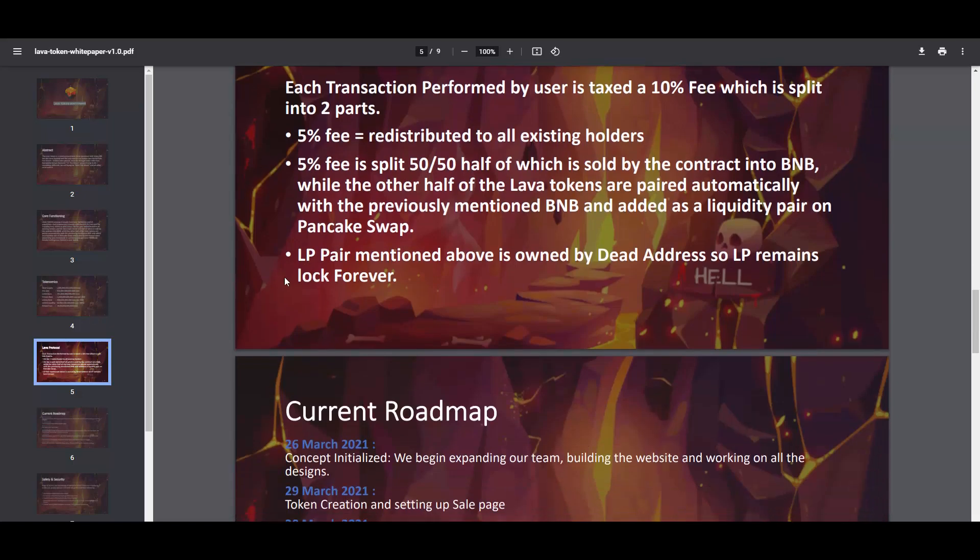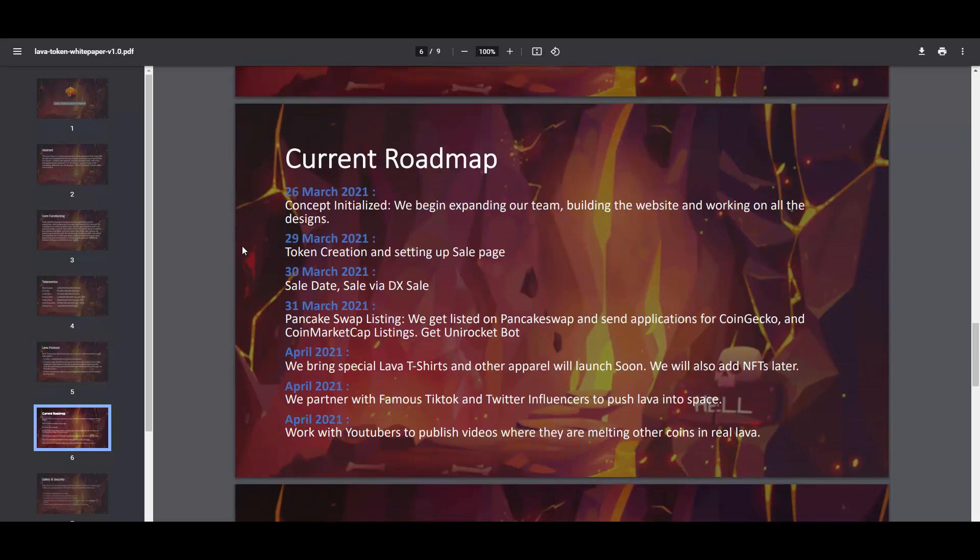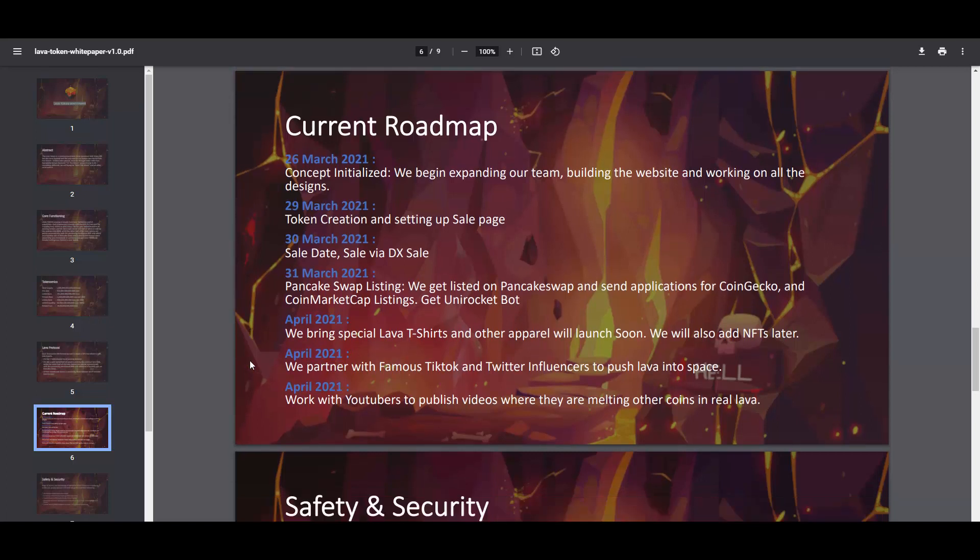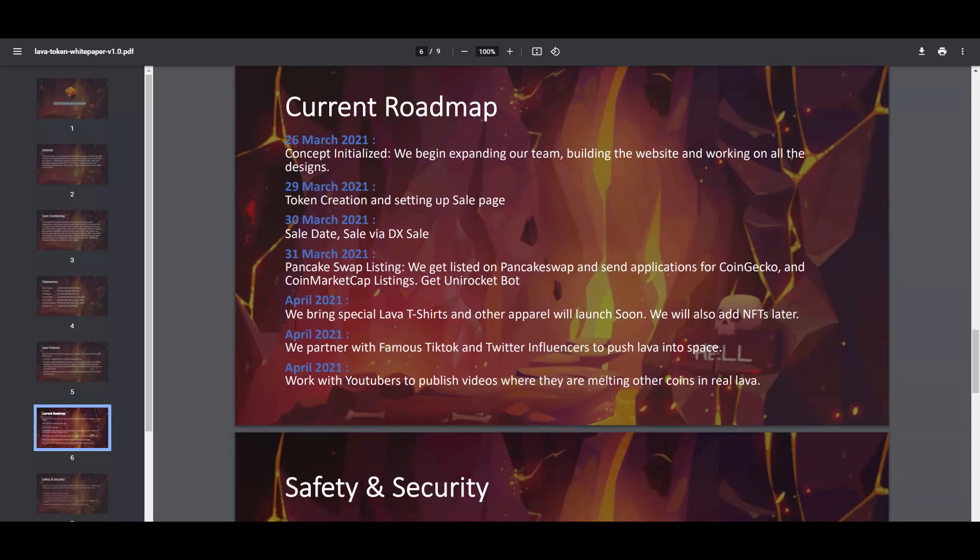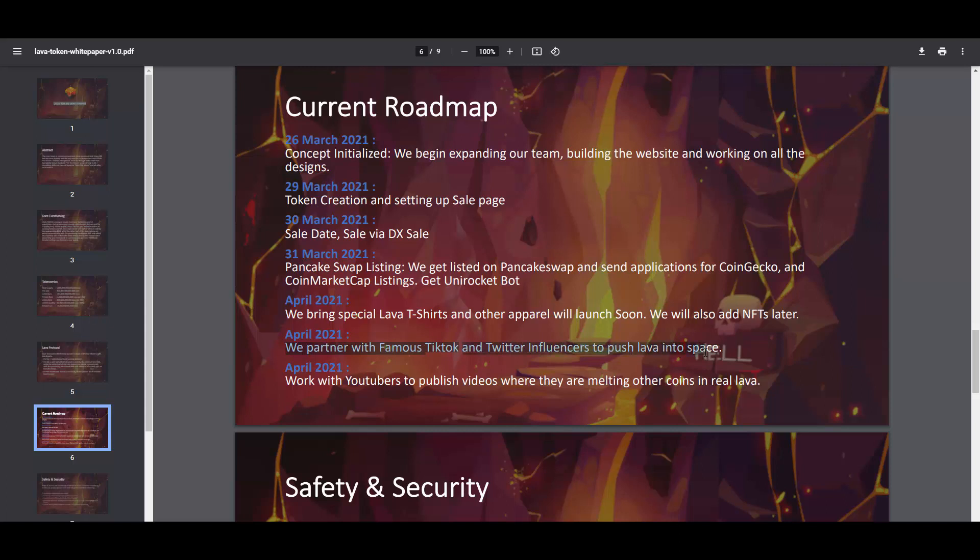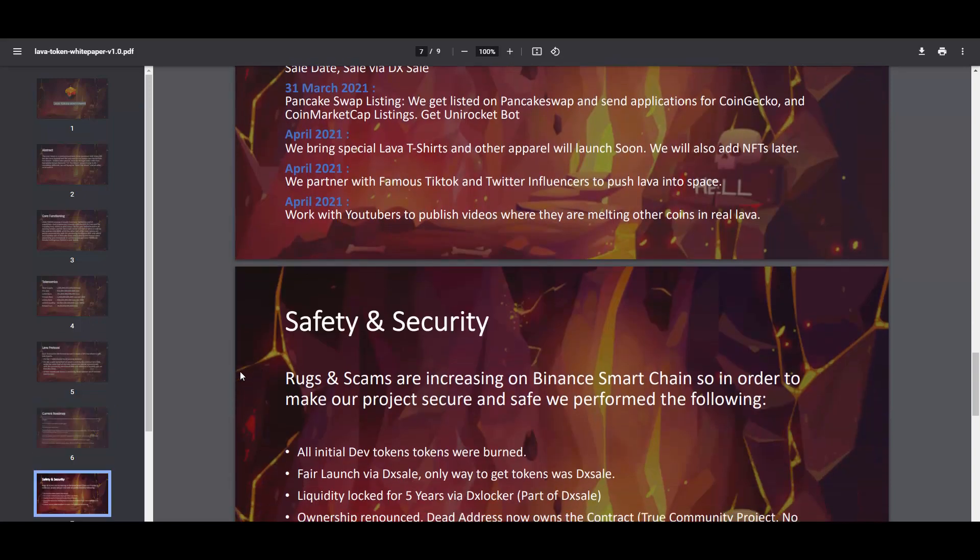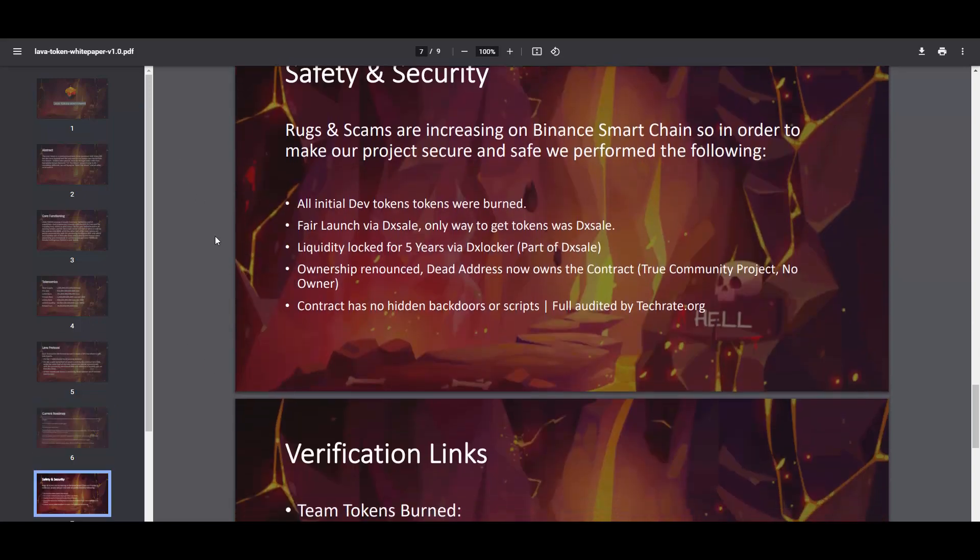They have a roadmap. You can see they will work on CoinMarketCap and CoinGecko listings, get Unirocket bot. For April, special Lava t-shirts, other apparel will launch soon. They'll also add NFTs later. NFTs are always appreciated from me because it's a very hot market right now and it always gives the project more exposure, which means price appreciation possibly. They will partner with famous TikTok and Twitter influencers to push Lava into space.